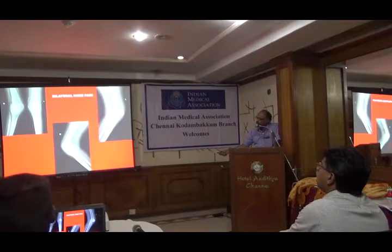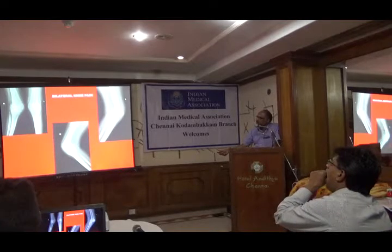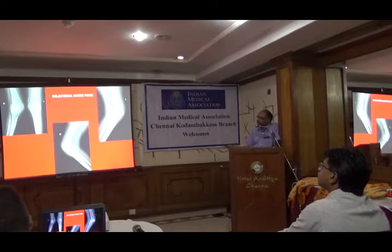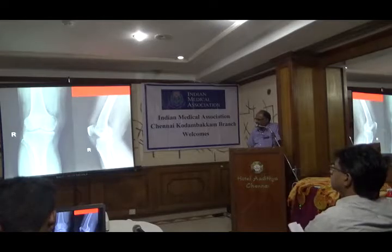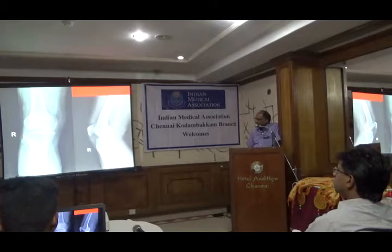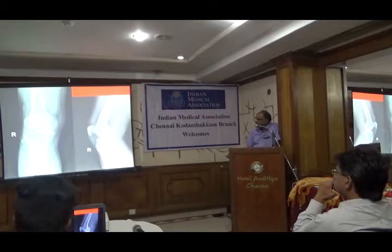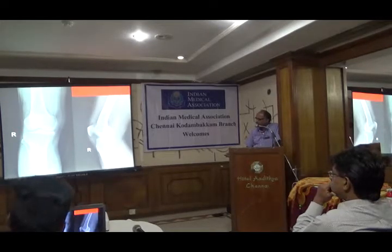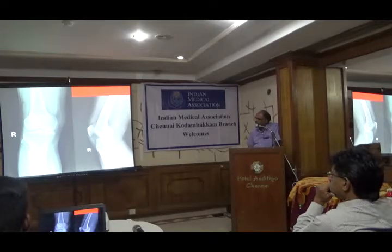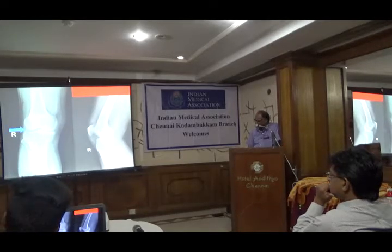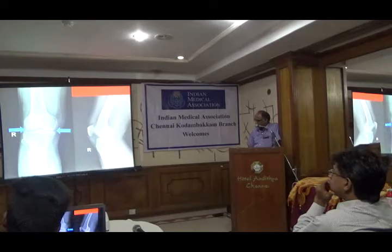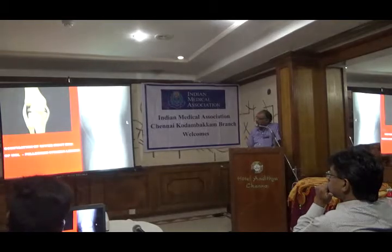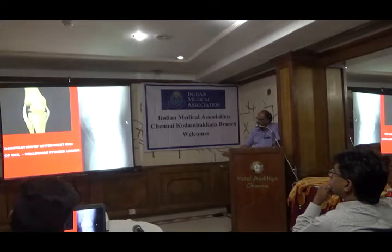Here is another knee pain case where the joint space is very much reduced. In this case, you definitely have to do an MRI to find out the status of the cartilage and cruciate ligaments. This is the indication for going to a higher modality like MRI after preliminary screening with X-ray. Here you also see a chip fracture, along with reduction in joint space on the medial aspect, which is causing the pain.